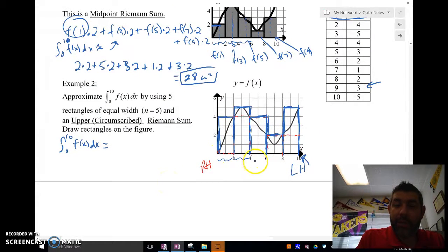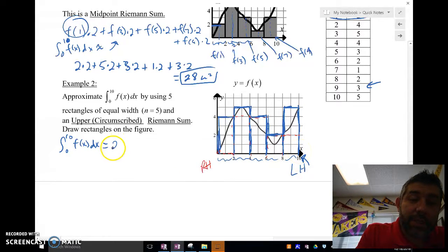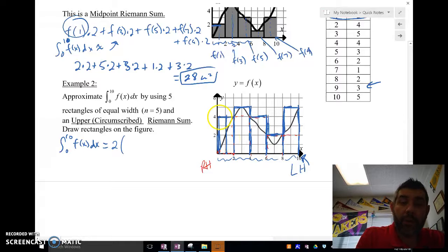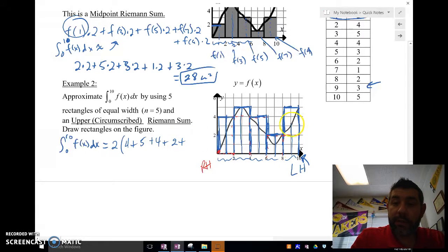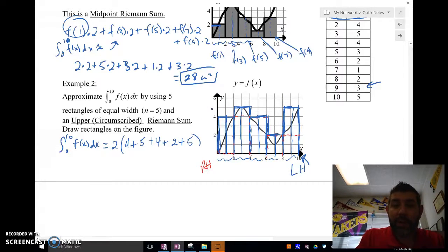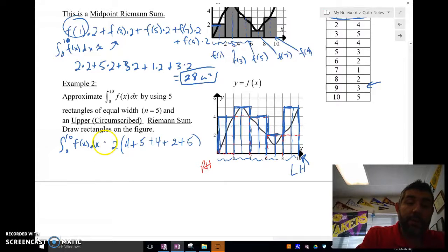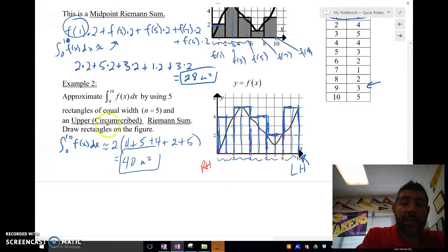The width is 2 each time. The heights from the graph are: 4, 5, 4, 2, and 5. So we get 2 times (4 + 5 + 4 + 2 + 5). This is approximately equal to 40 square units. That's using an upper circumscribed Riemann sum.